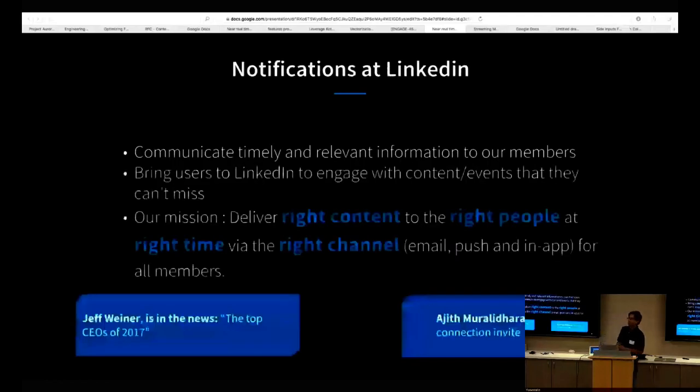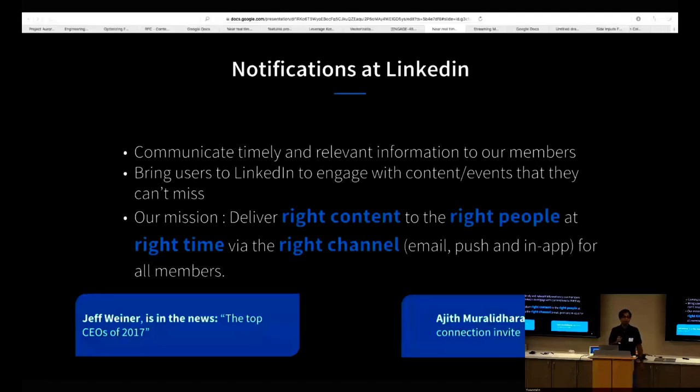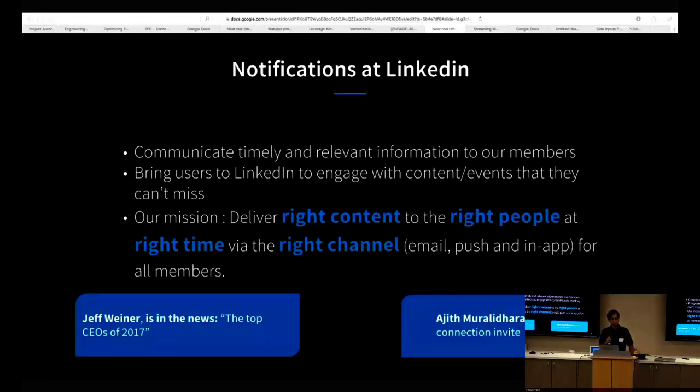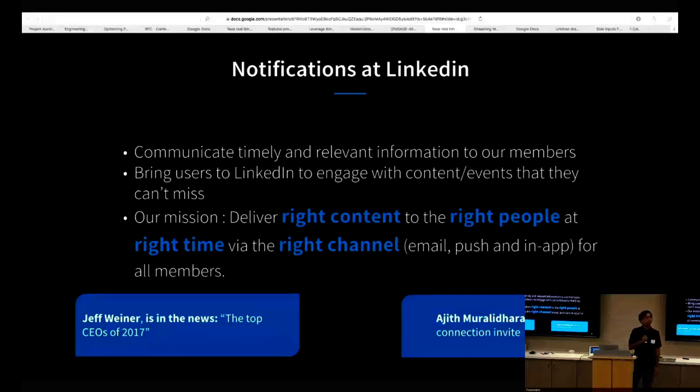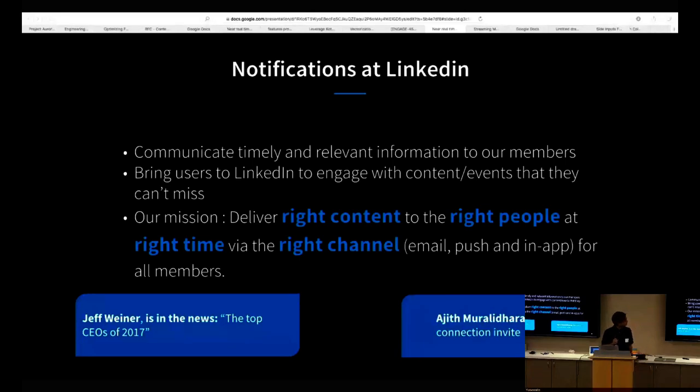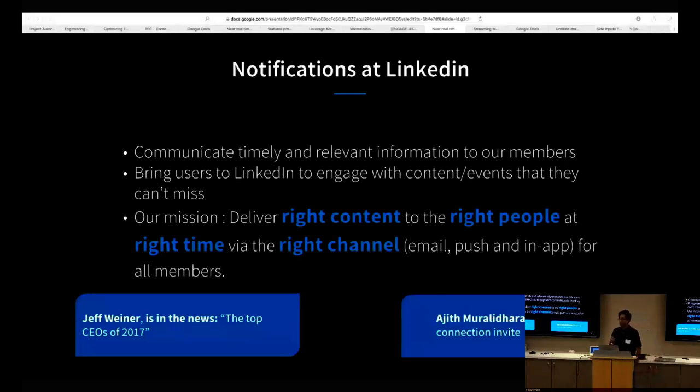To give you an overview of notifications at LinkedIn, the goal here is to communicate timely and relevant information to our members. We want to bring users back to LinkedIn so they can engage with the platform and don't miss anything happening. Our mission for notifications is to deliver the right content to the right people at the right time using the right channel. I've given you a couple of examples of notifications. For example, when somebody in your network is mentioned in the news, we might send you a notification about that activity.